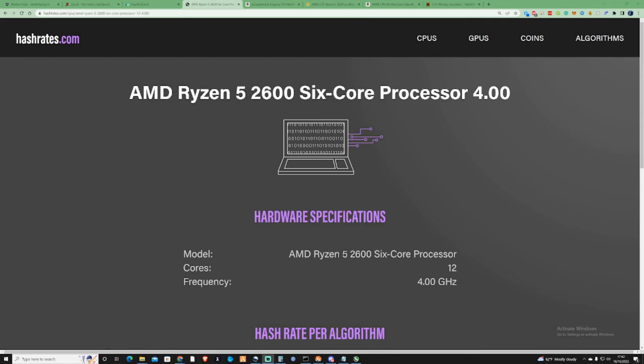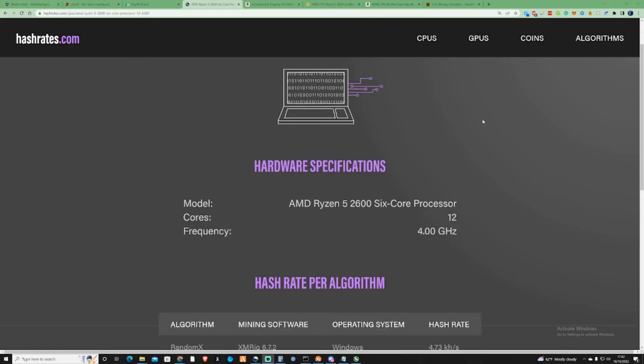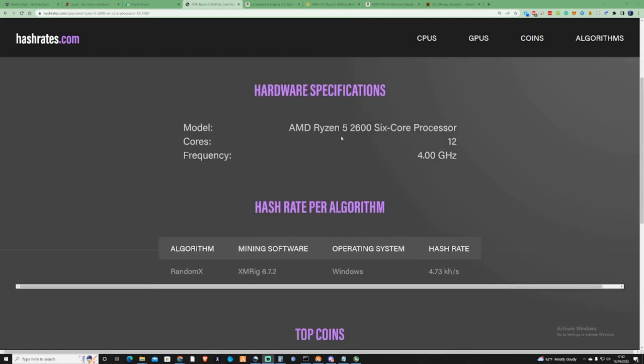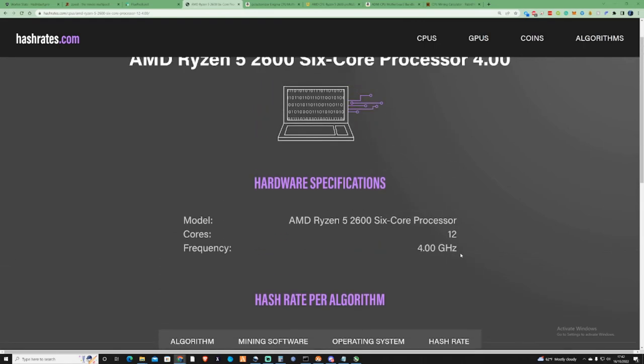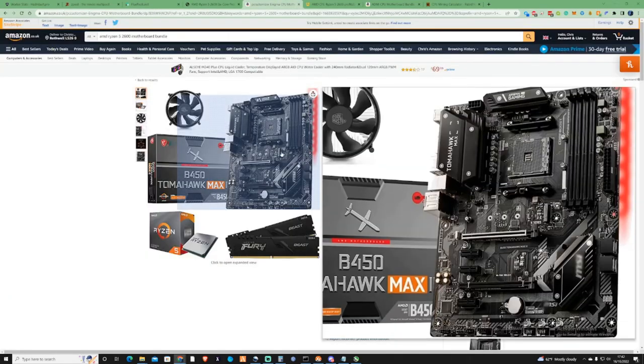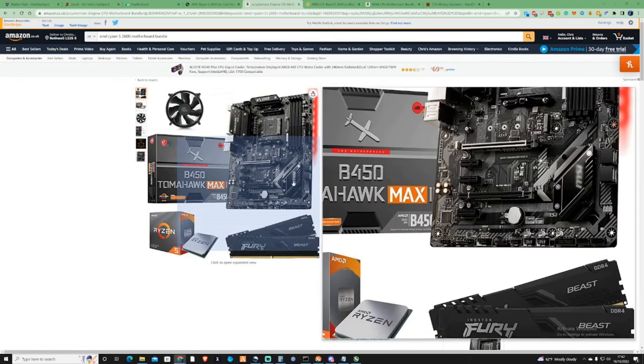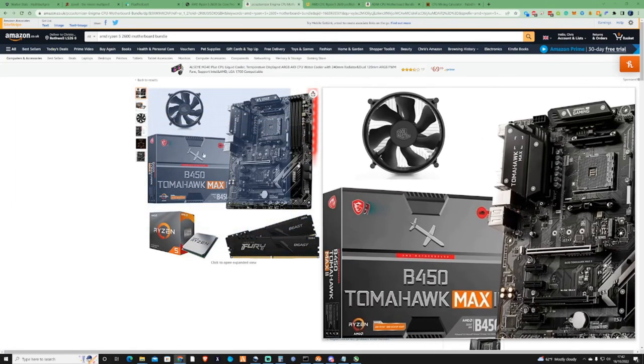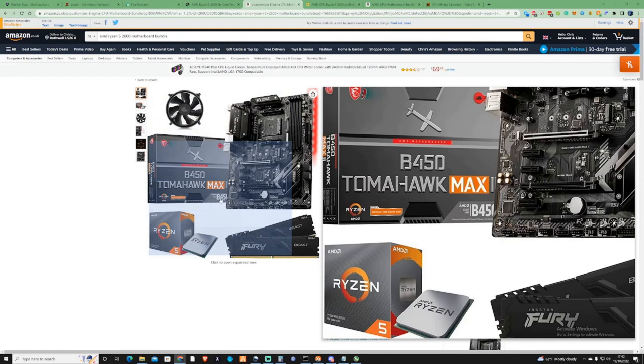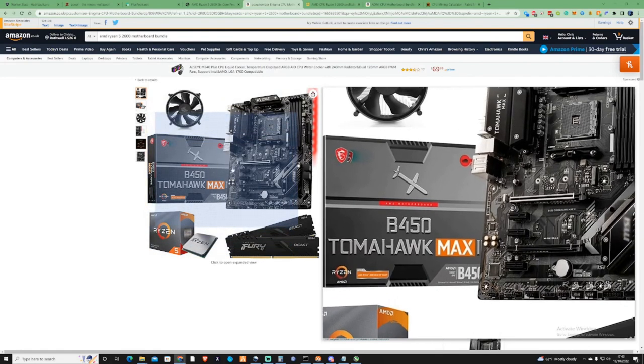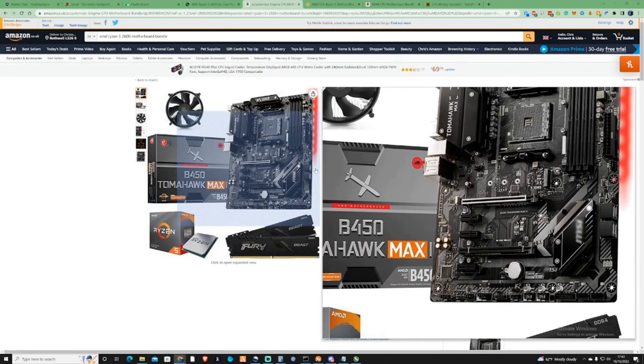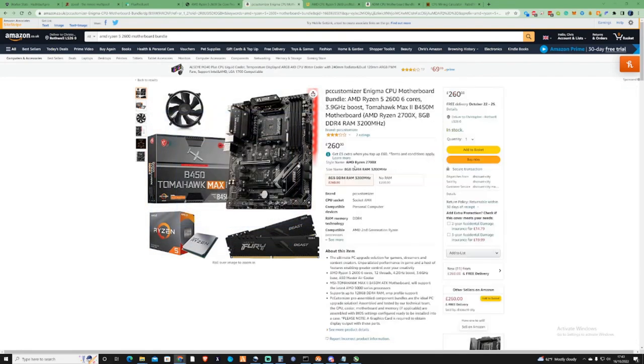Let's take a look now at the last on the list, which is number three: the AMD Ryzen 5 2600. This is also a six core processor and is also the cheapest on the list. On the RandomX algorithm, it's running at a hash rate of around 4.5 kilohashes. Let's take a look over at the pricing. As you can see here on Amazon, it's going for around 260 in a full bundle with everything ready to go, and that's a pretty good motherboard as well to go with it.